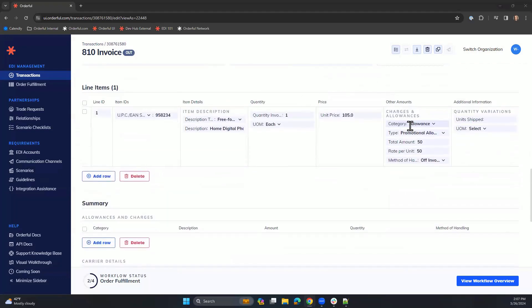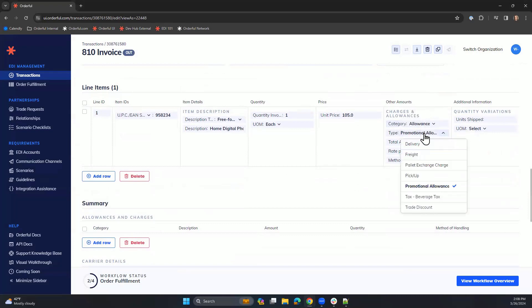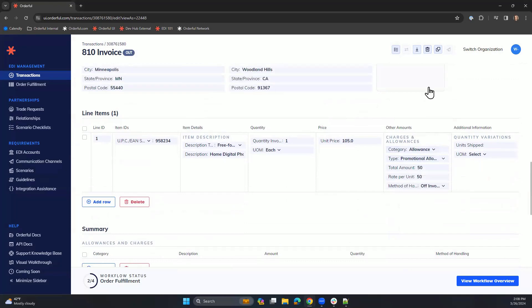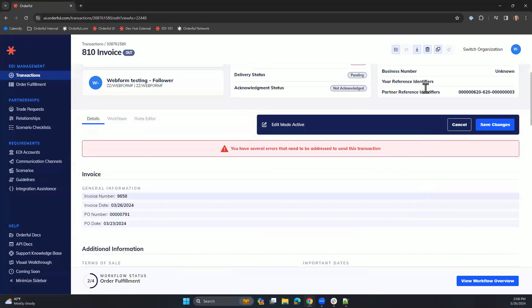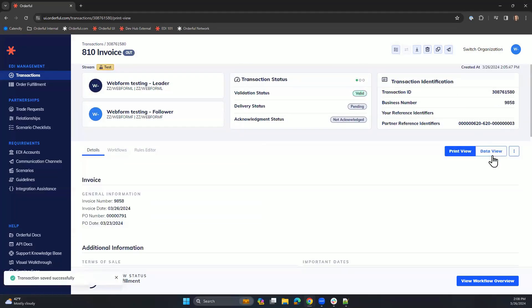You also have the ability to look at our charges and allowances box and add in any applicable discounts or fees that need to be associated to this invoice. In this case, we've added a promotional allowance for the order. Let's save those changes.